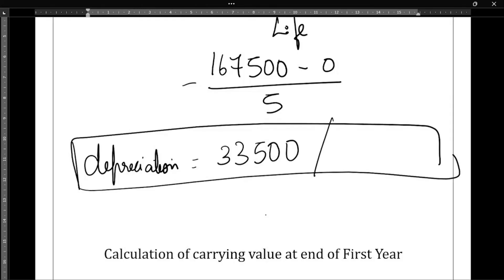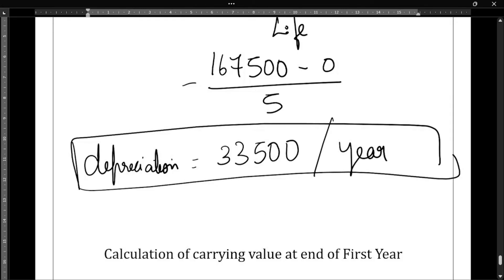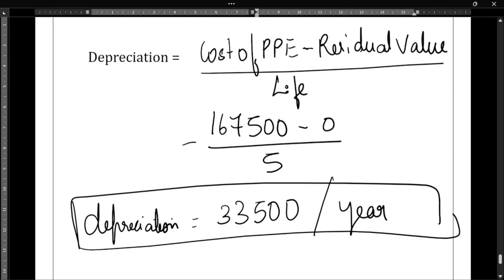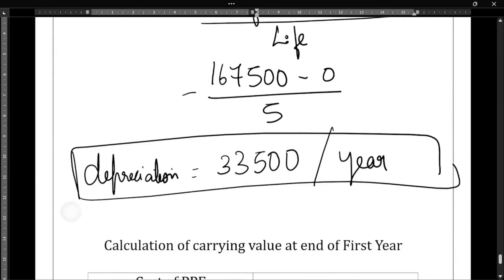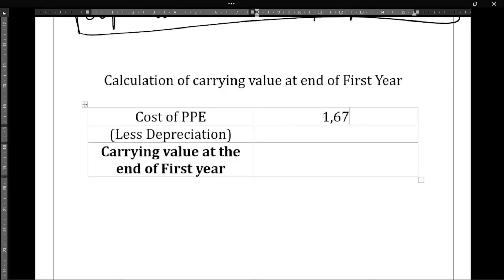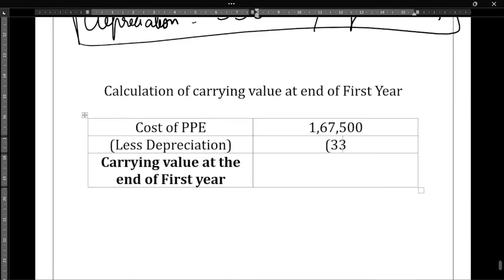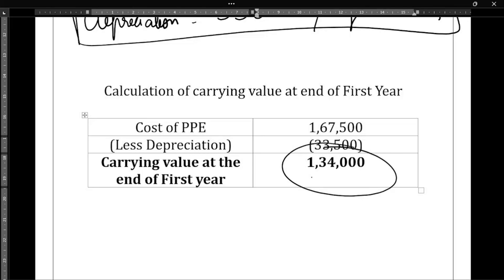Now we need to find the carrying value at the end of the first year. The cost of PPE is one lakh sixty-seven thousand five hundred. From that we deduct the depreciation of thirty-three thousand five hundred. So one lakh sixty-seven thousand five hundred minus thirty-three thousand five hundred gives us one lakh thirty-four thousand. This is the carrying value at the end of the first year.